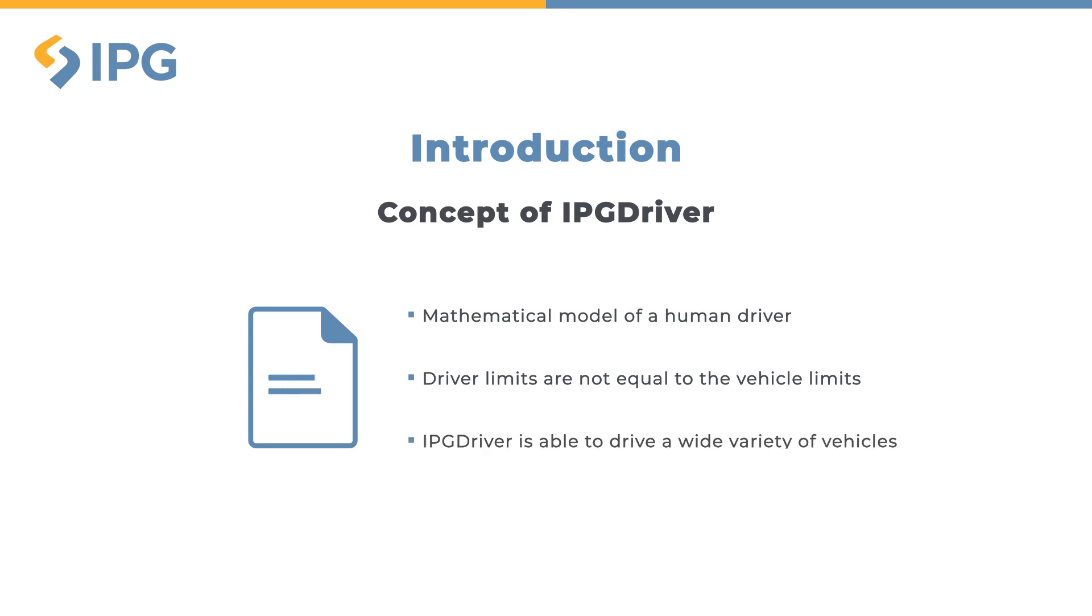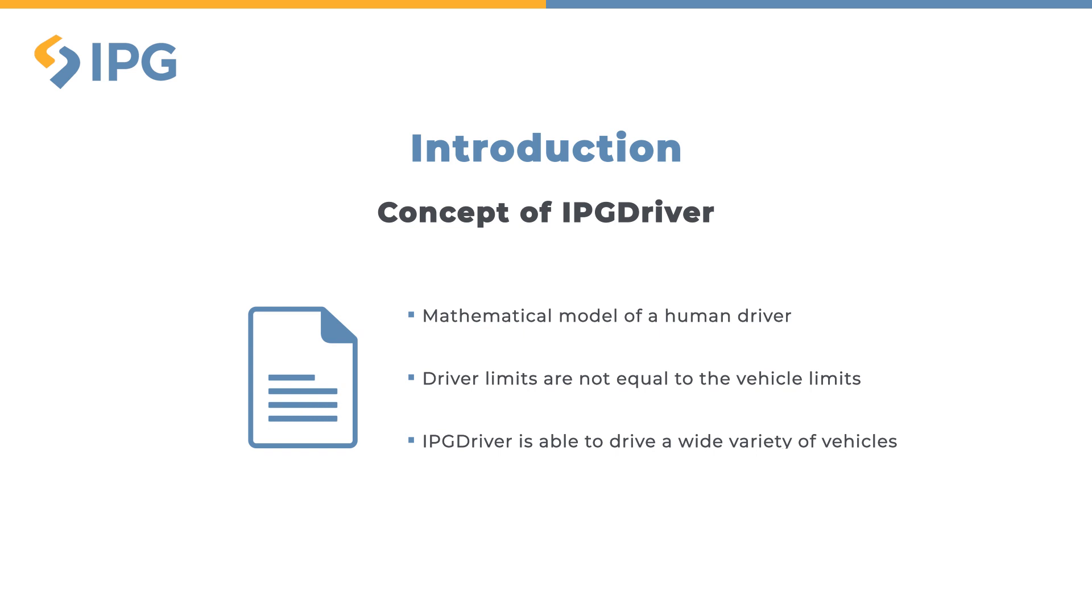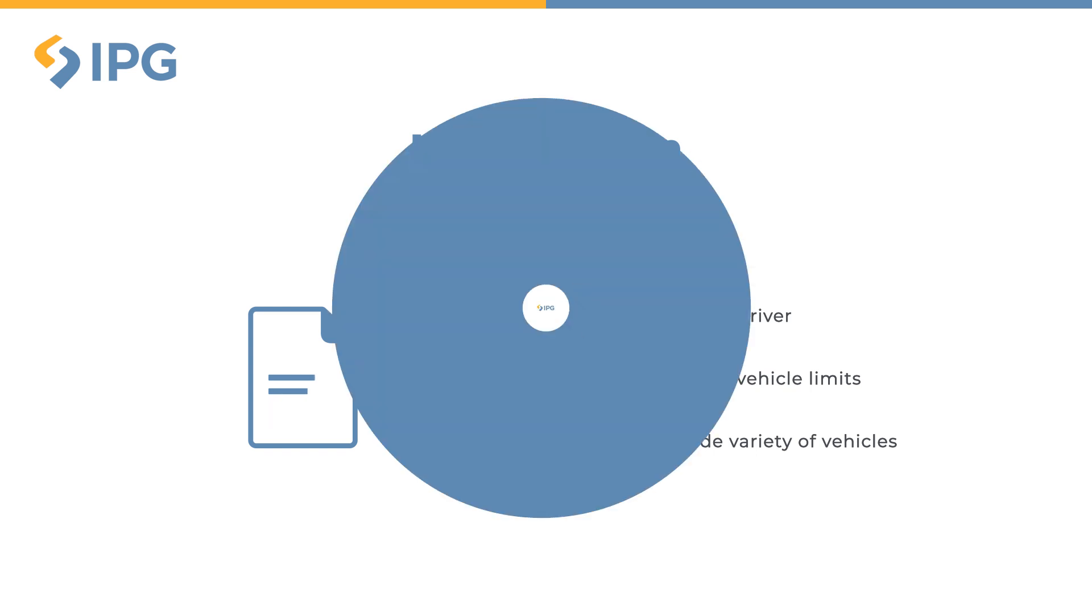IPG Driver is able to drive a wide variety of vehicles, from heavy trucks over passenger cars to race cars and even motorcycles. The driver characteristic of the mathematical model is stored in an info file, which is a set of parameters.